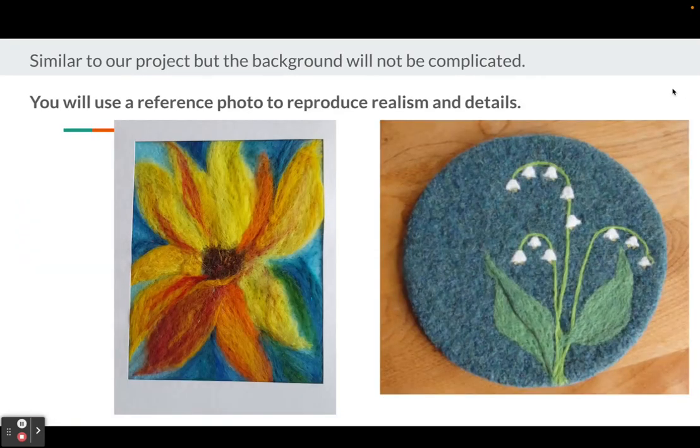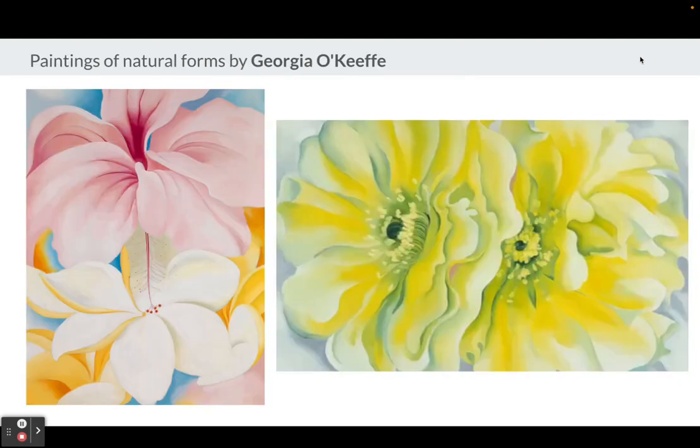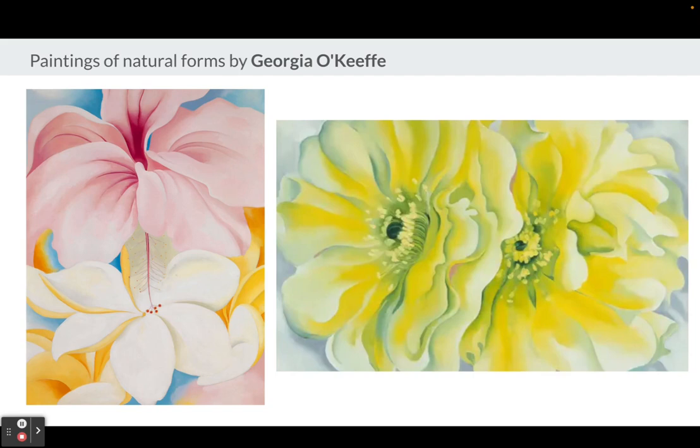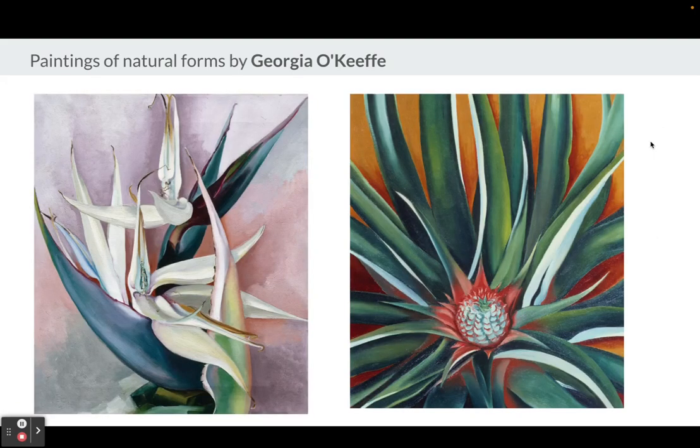You'll be using a reference photo to reproduce realism and details. This project is inspired by paintings created by Georgia O'Keeffe. Her paintings were often up close images of flowers, bones, and seashells. Here are paintings of flowers and seashells that focus on natural forms.